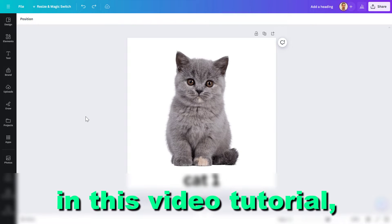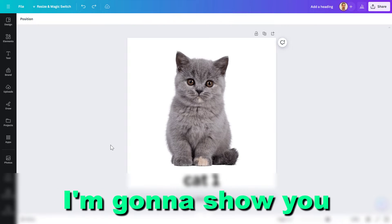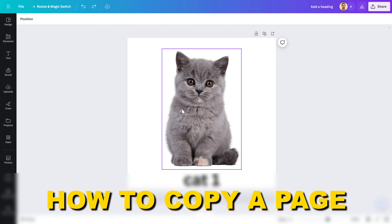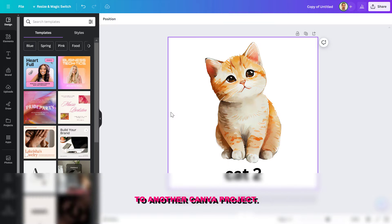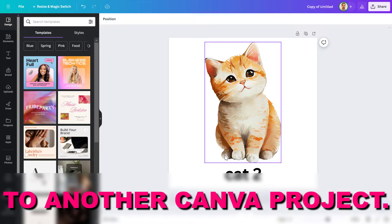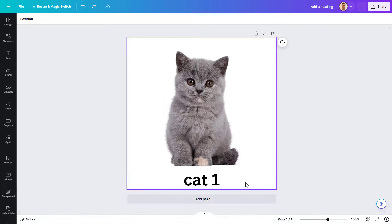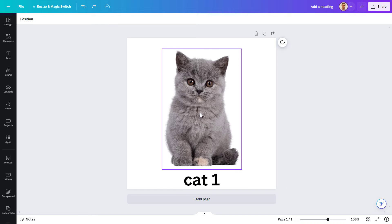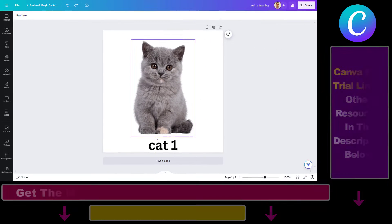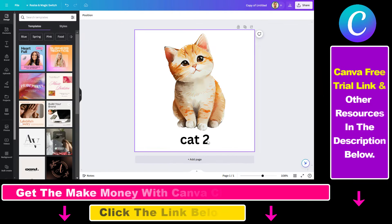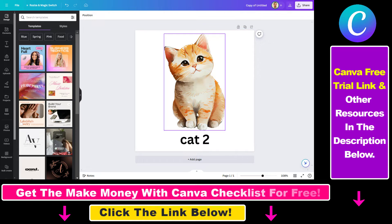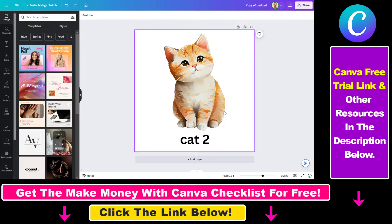Hey everybody, in this studio tutorial I'm going to show you how to copy a page to another project. So if you want to copy a page with all of its design elements to another Canva design project, here's how to do it.